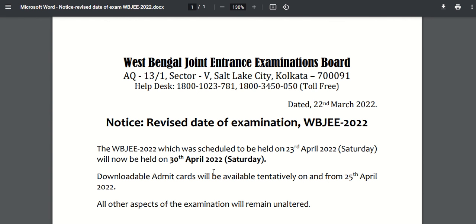The direct link to check this PDF is given in the description box. Thanks for watching this video and subscribe to the channel for other important updates related to WBJEE 2022.